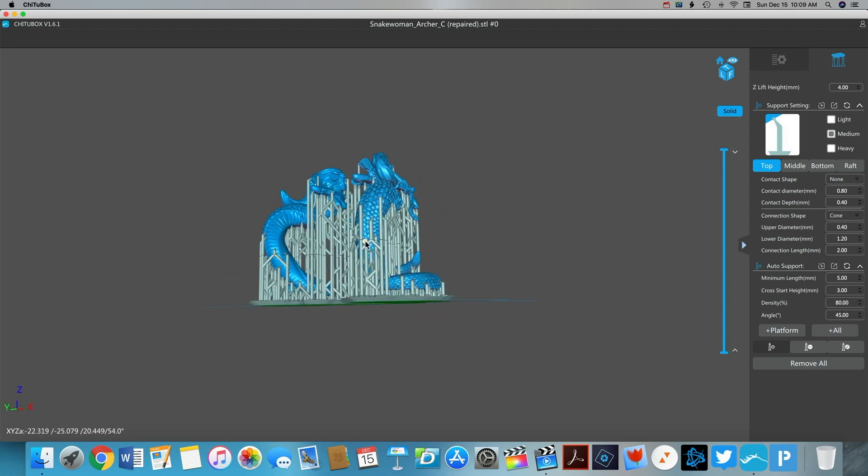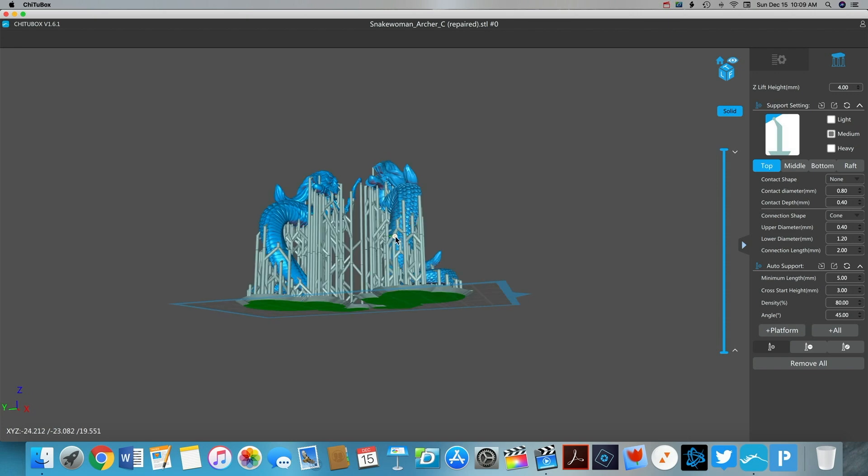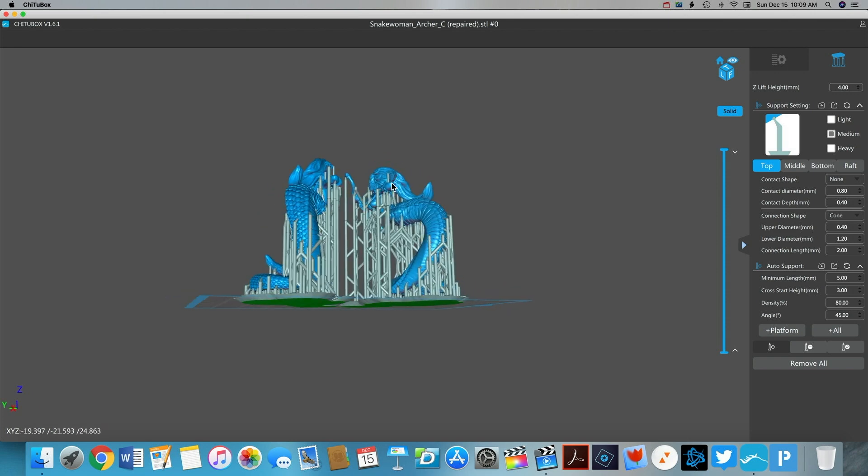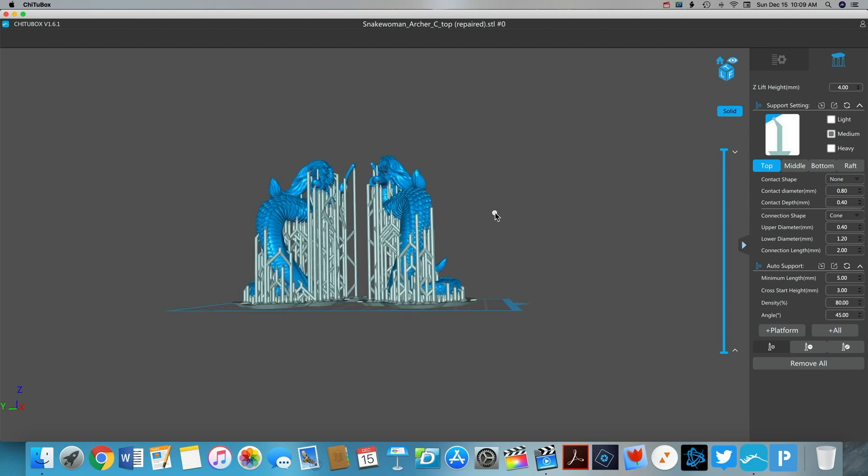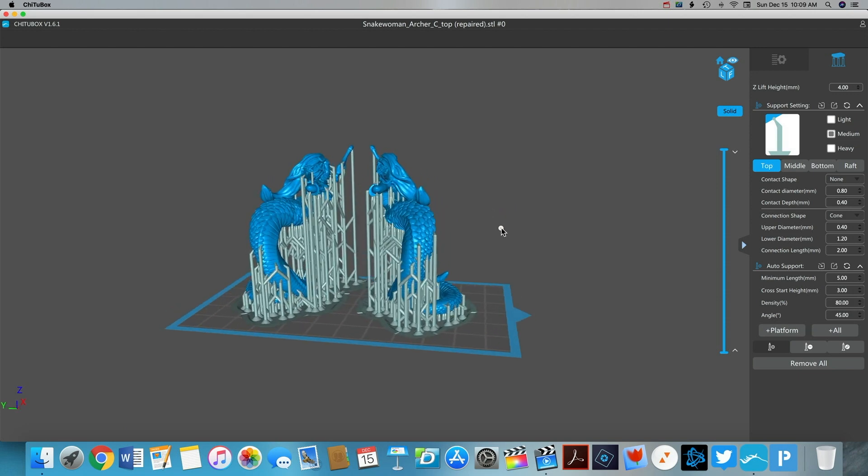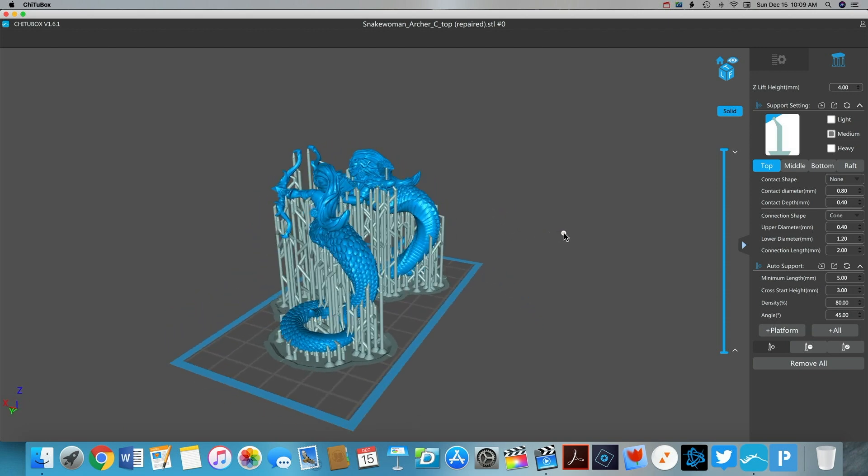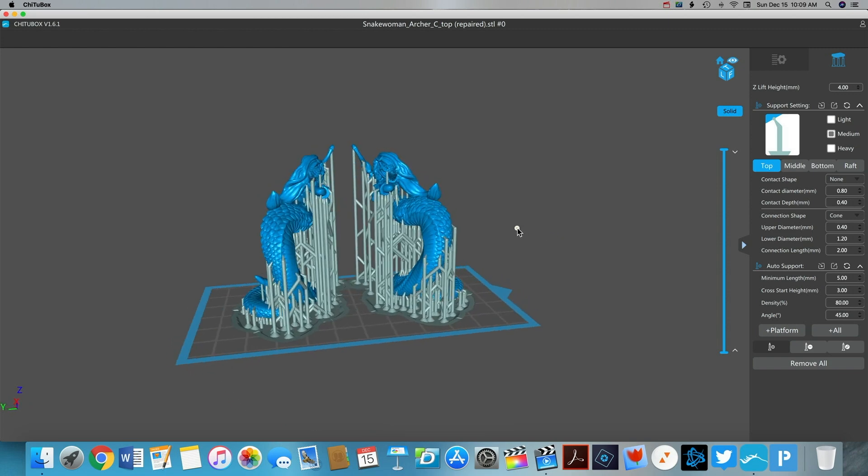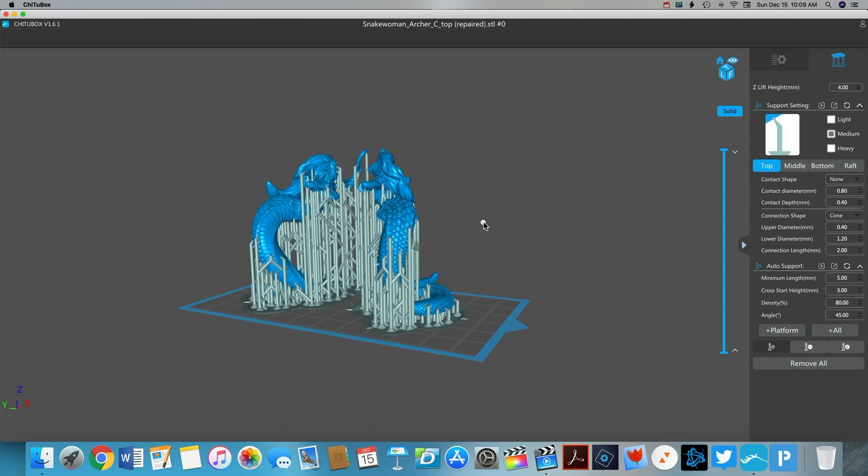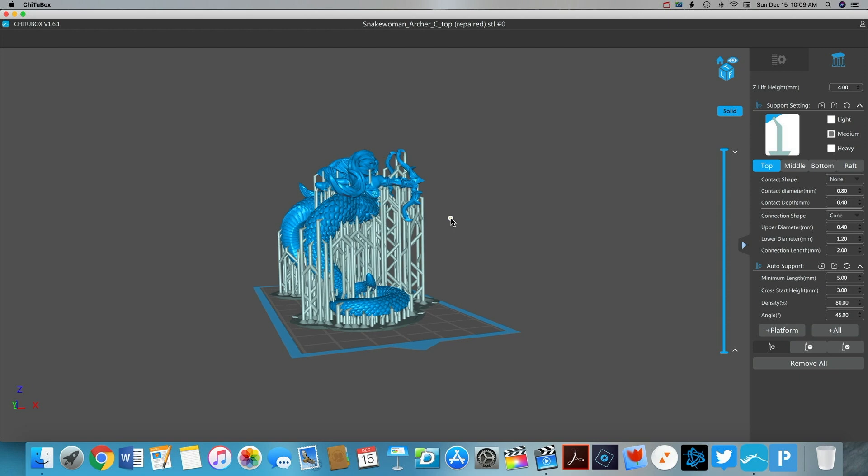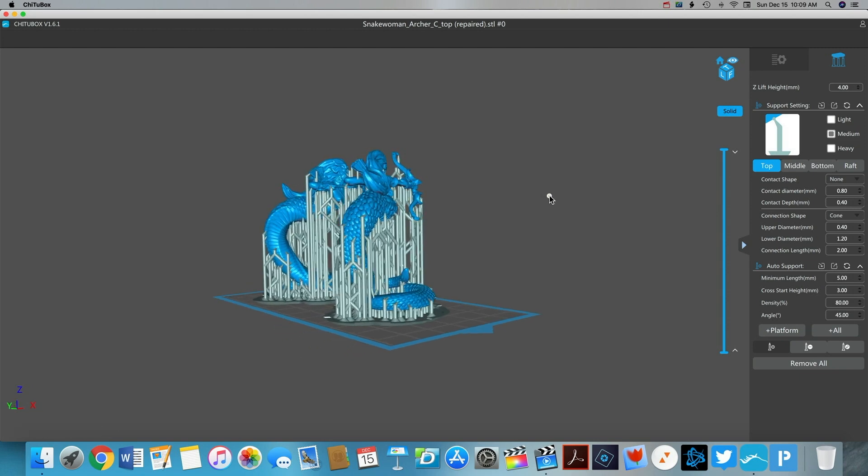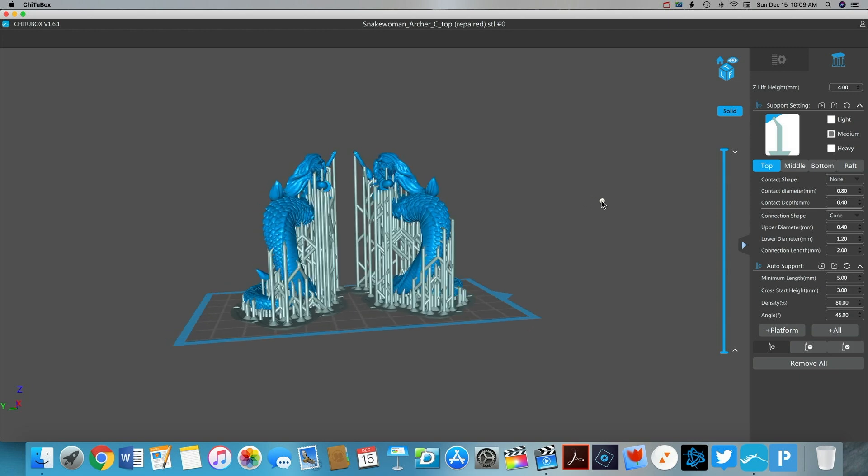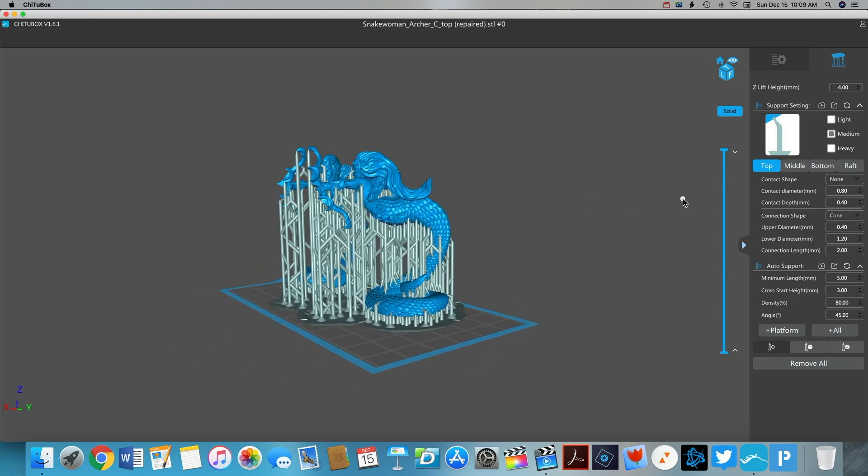Now whenever you're generating or placing supports you want to be looking for islands, areas that are totally unsupported, that as your printer goes to print them they would not be connected to the rest of the model. These areas will stick to your FEP film or they will just float off into your resin vat and cause you issues down the road. And it also means that your model won't look as good.